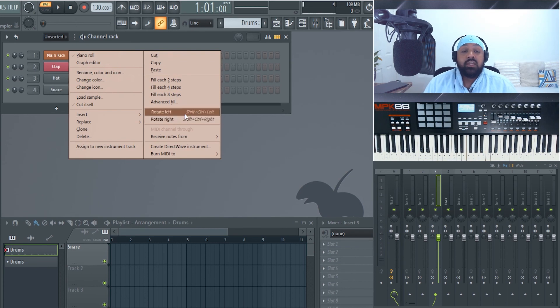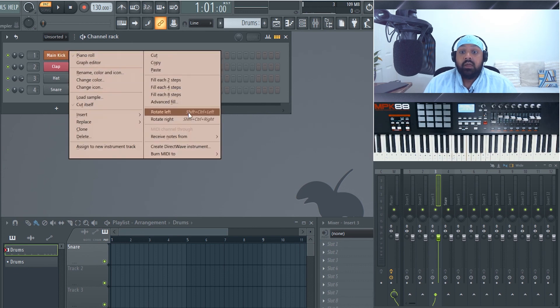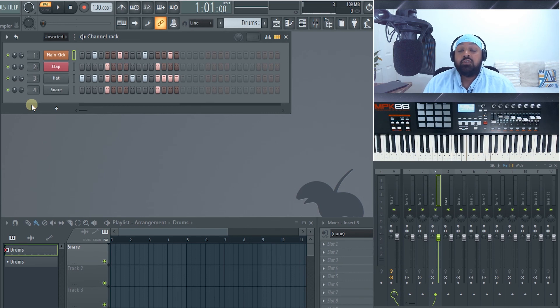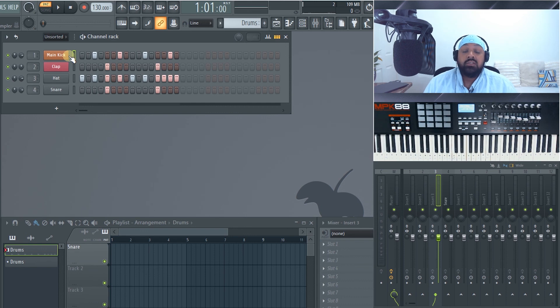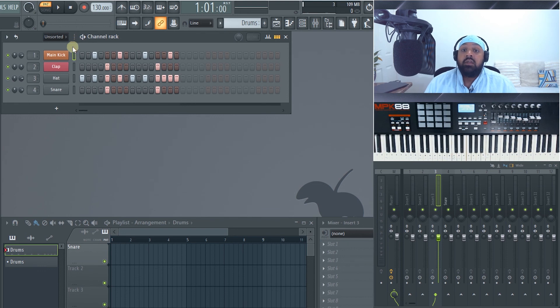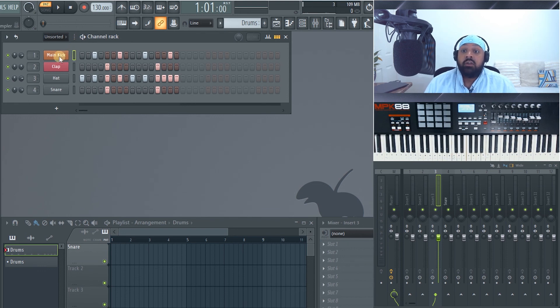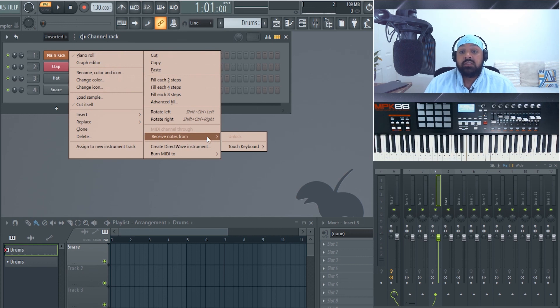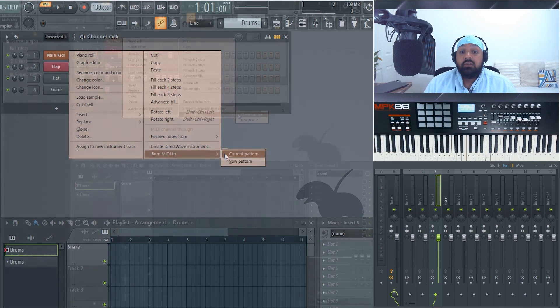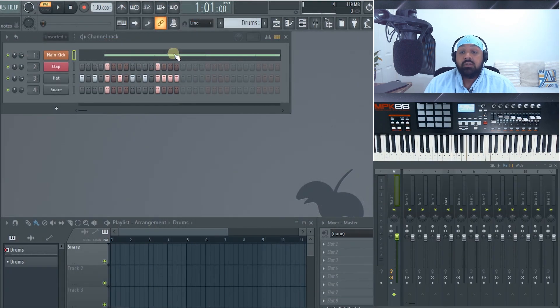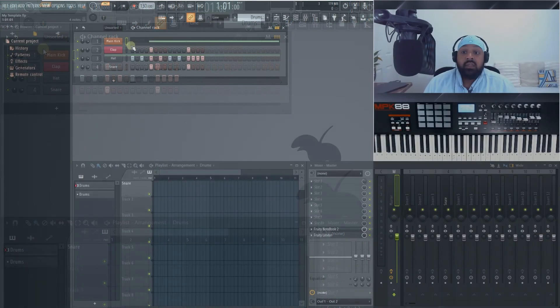You've also got rotate left, which means if we go to the piano roll, it will switch the positioning. And then if we rotate right, it'll switch the positioning again. We've got receive notes from. So if you have multiple controllers, you can set certain VSTs to only receive signal or notes from one controller. For example, if you had a drum pad and then you had a drum machine, the FPC on here, you could set only the drums to that controller. So it wouldn't conflict with any other notes. And then you can set another controller for something else. It will be locked to that VST or plugin. And again, you can burn MIDI to current pattern, which would be basically rendering this out into an audio file. And that's about it for the channel rack.